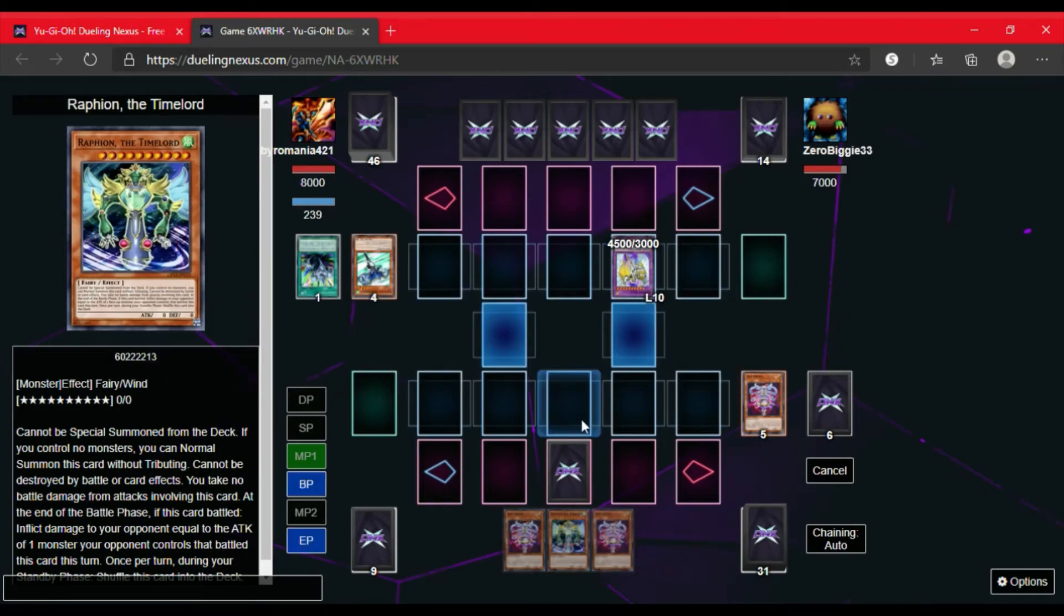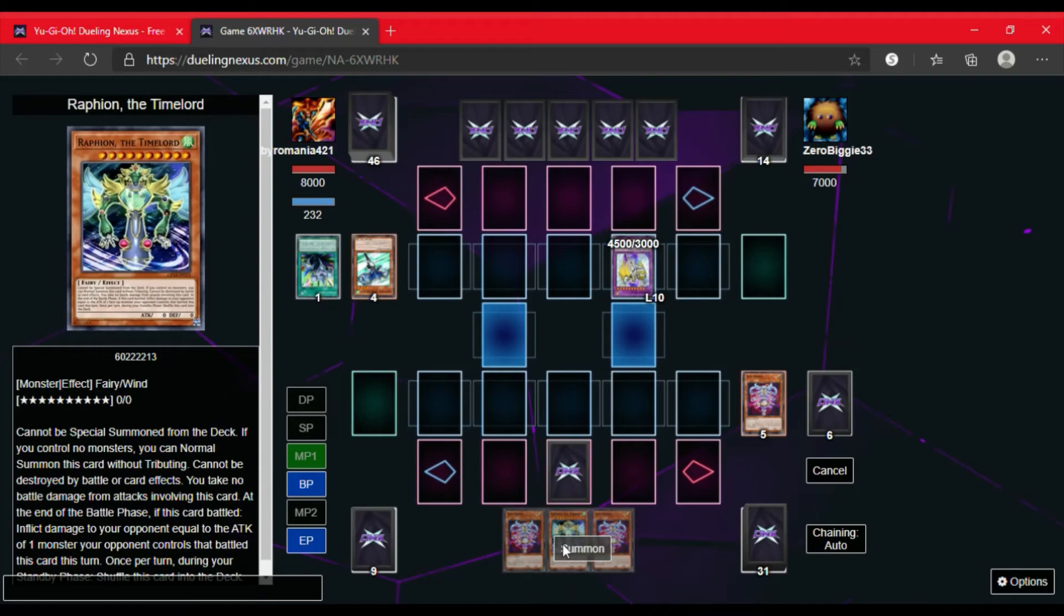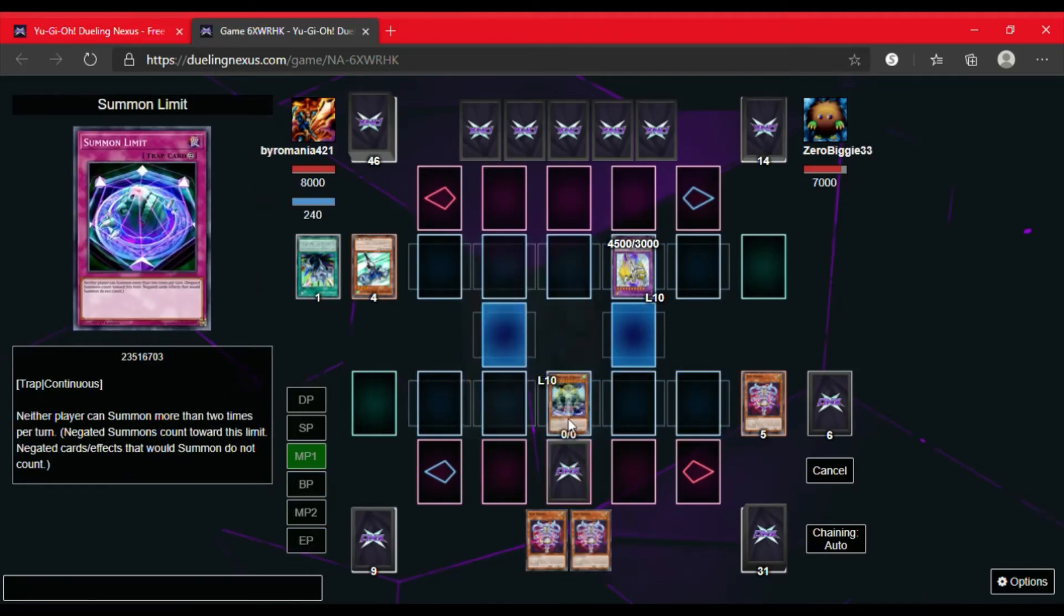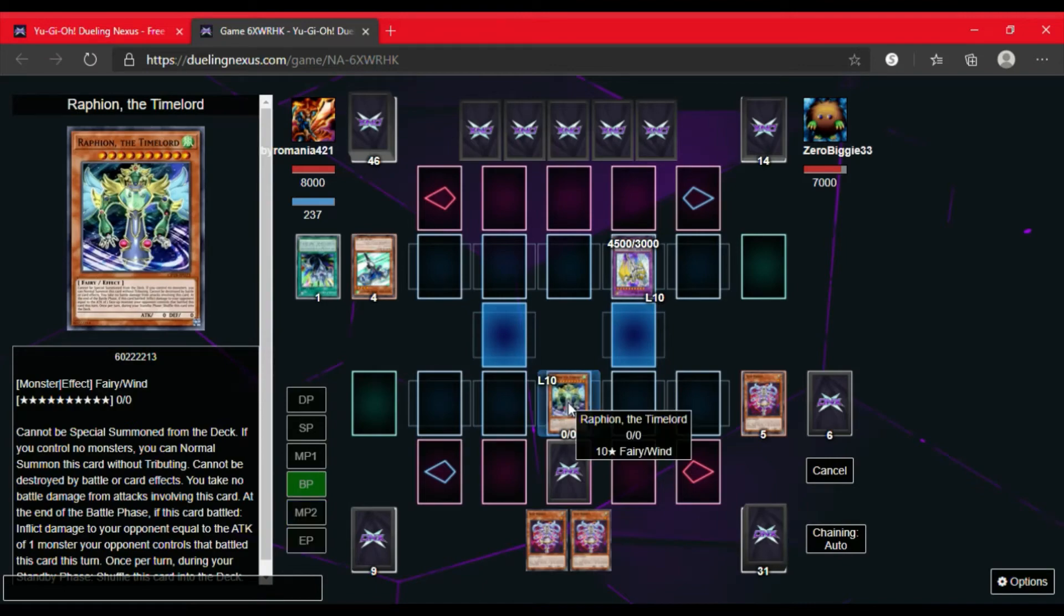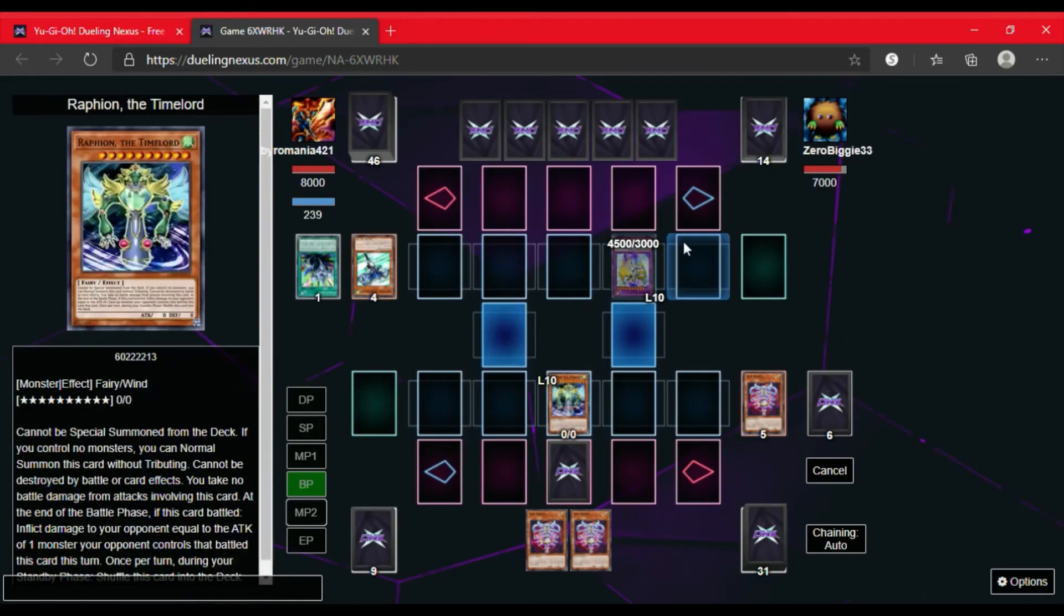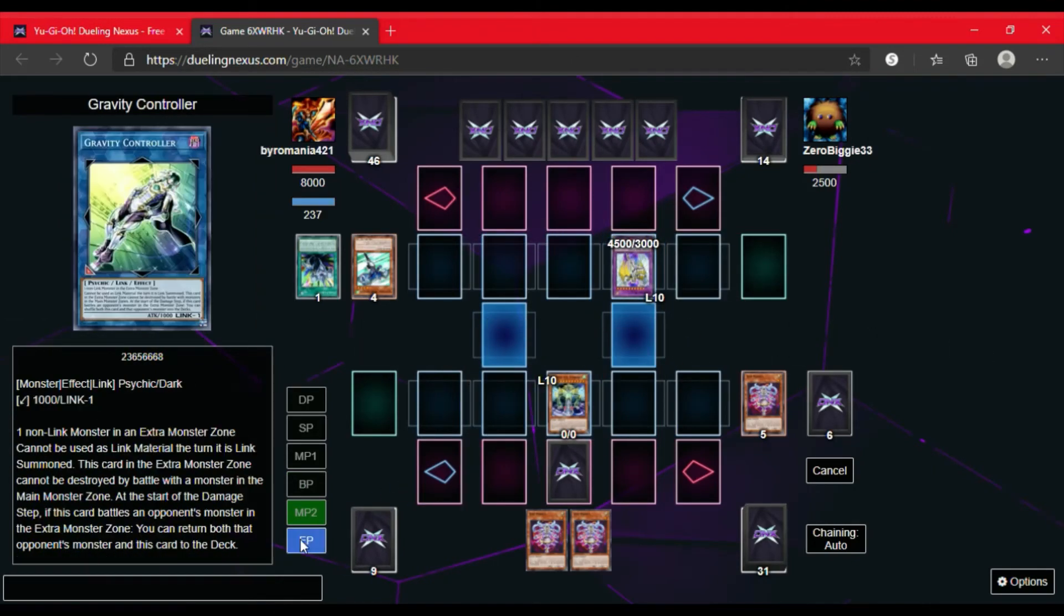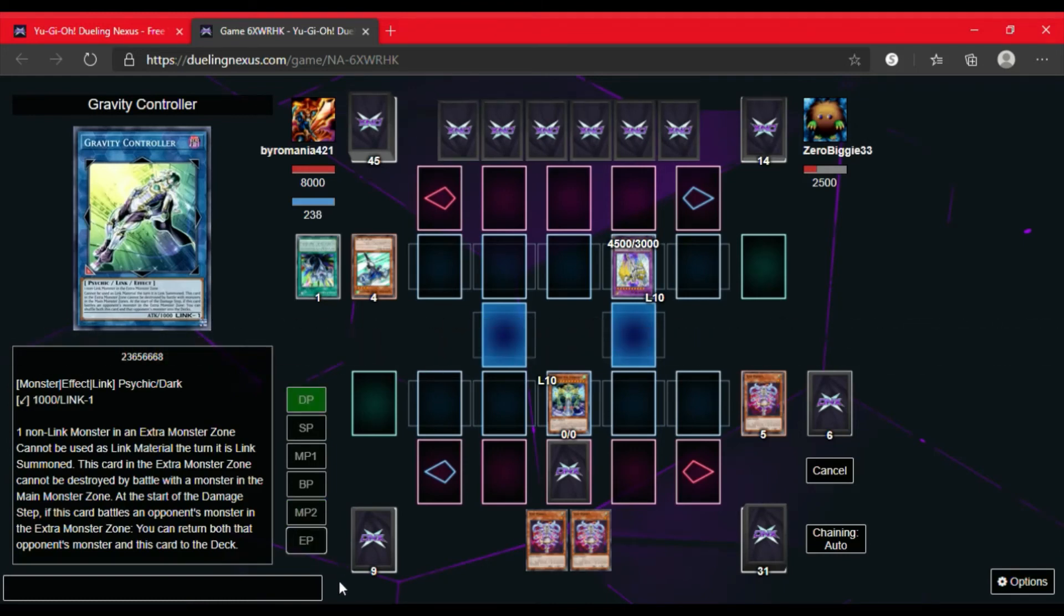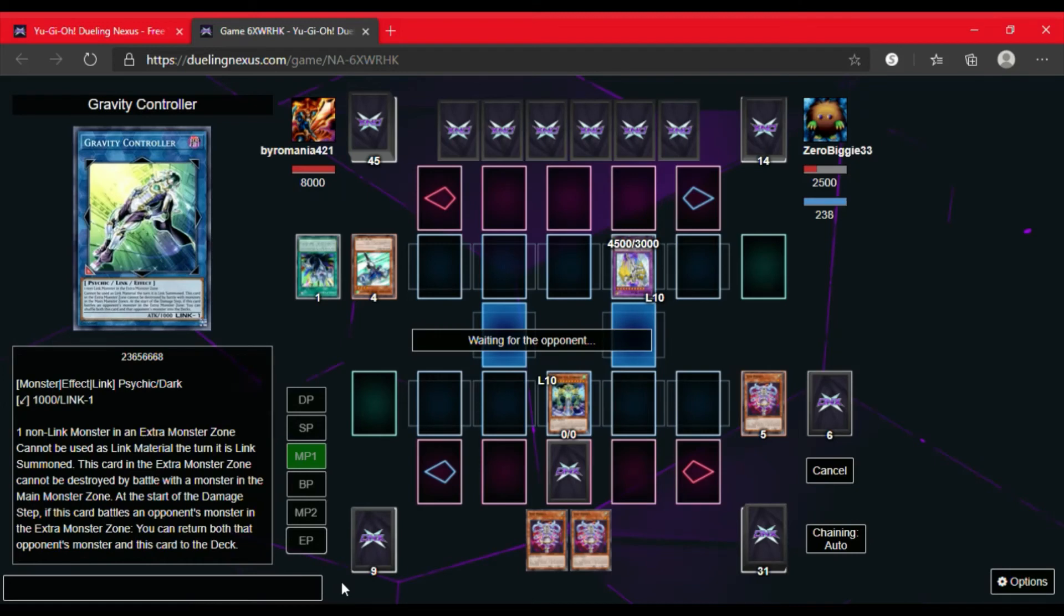This actually is a pretty good card against big monsters. Because when Raffaeon attacks, the opponent loses life points based on the monster's attack that I attacked with Raffaeon. So I'm going to go to Battle Phase. I'm going to attack Rainbow Neos. And at the end of the Battle Phase, the Elemental Heroes will lose 4500. So I'm going to go to End Phase and then we'll see what the Elemental Heroes have for me next turn.